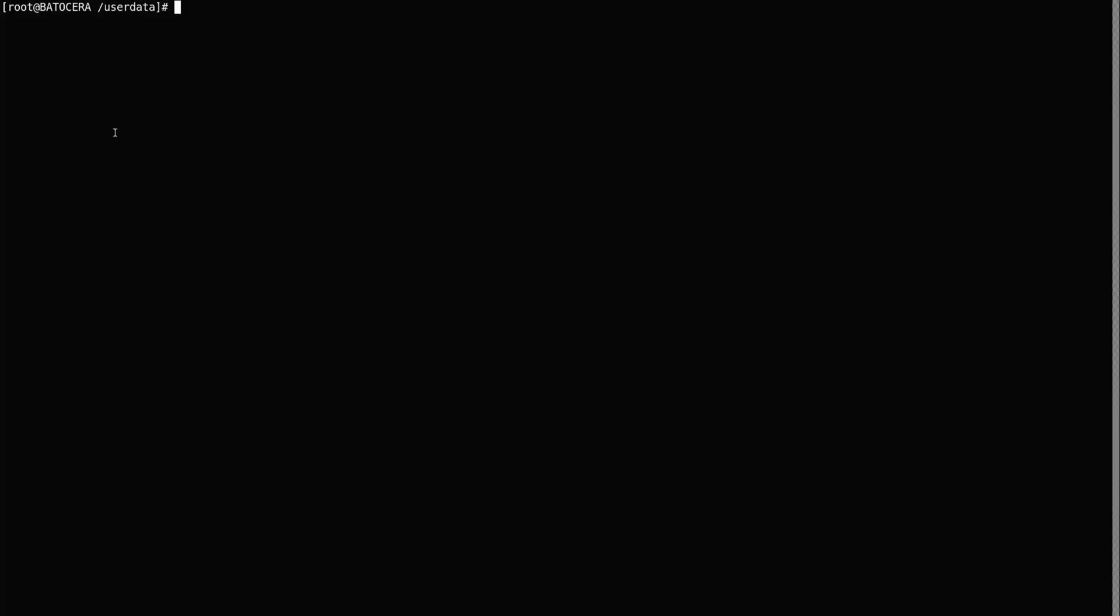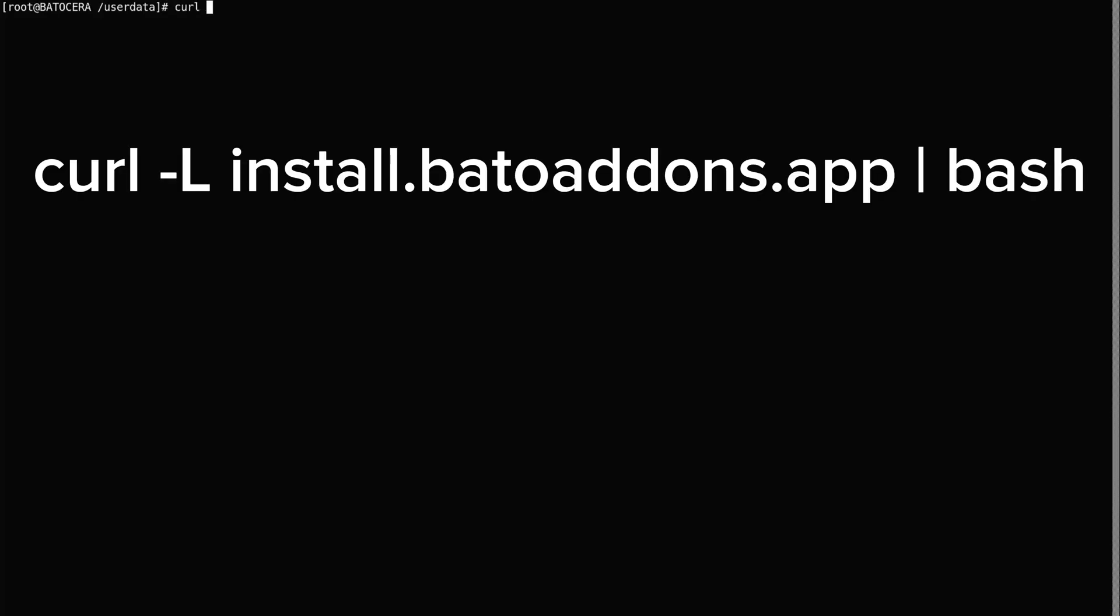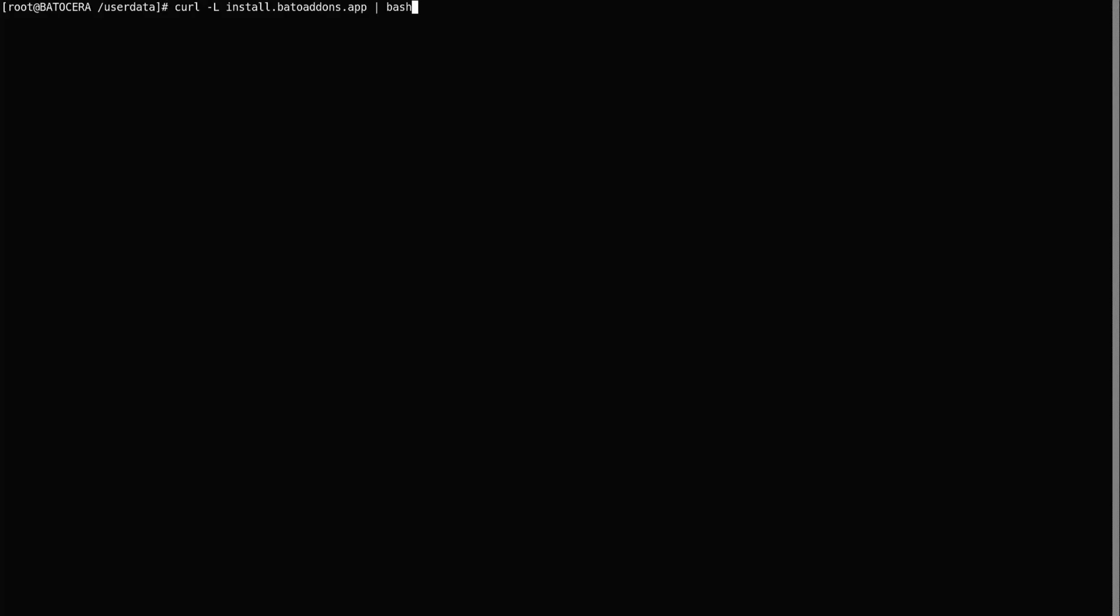Now in here, you're going to type the command that you see on the screen. And you're going to press enter. It's that simple, but I'll leave the command on the screen for you for a second so that you can type it in. So once you type in this command, you can go ahead and press enter.